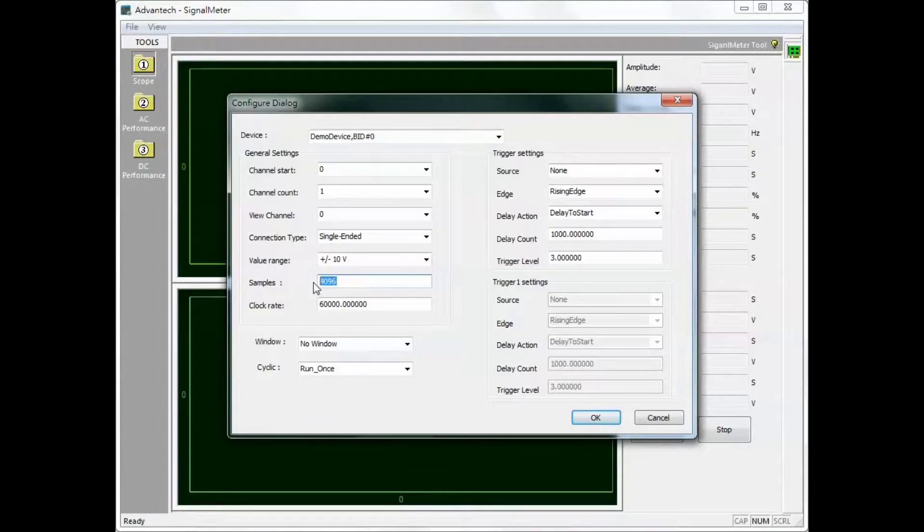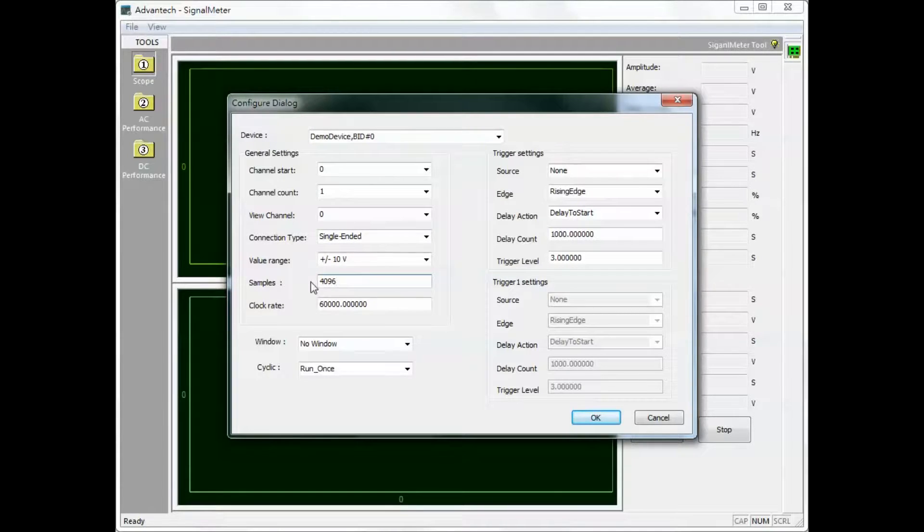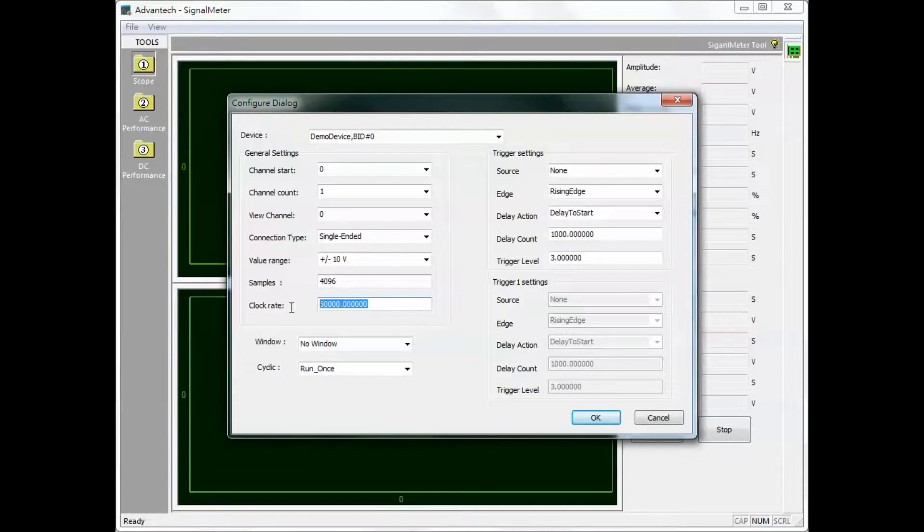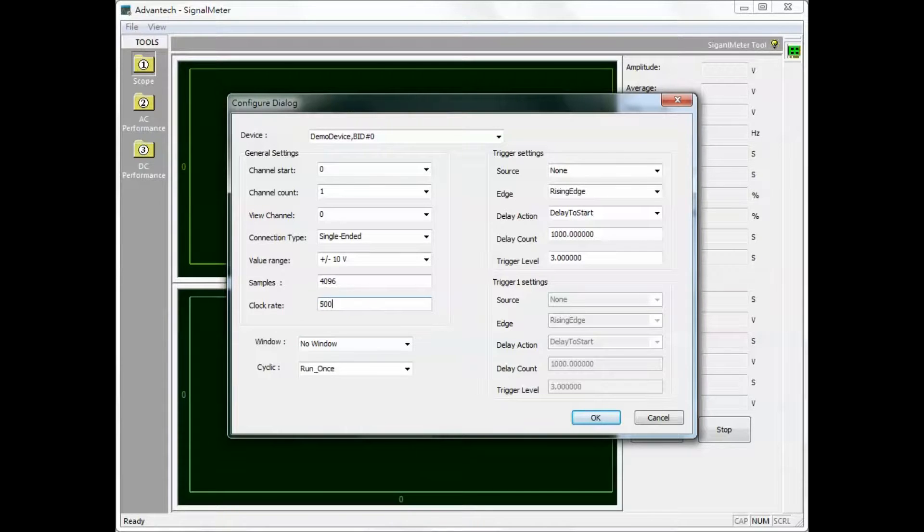Samples. Specify the number of data samples to collect from each channel. Clock rate. Specify the number of analog signal samples to collect per second.